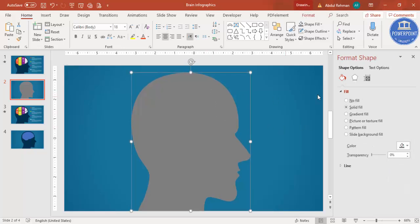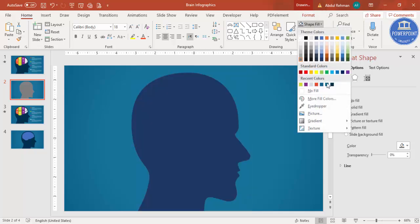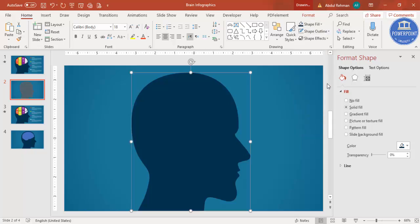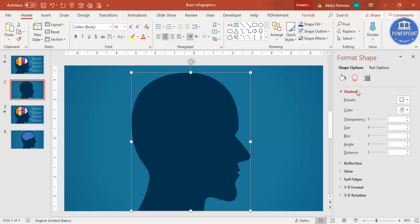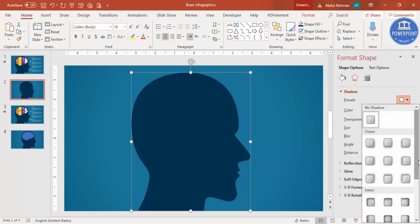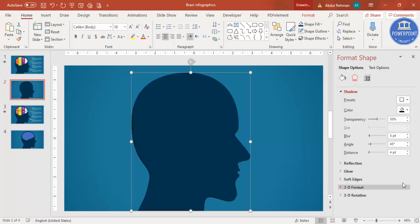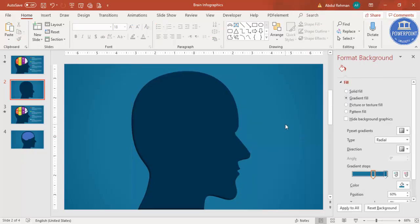Then I'm going to select the silhouette and give it a dark color. Go to Format Fill and fill any dark color. Then go to Effects, Shadow, select Inner, and choose the bottom right option. You can increase the distance as well — it looks like a cut-out image or shape.